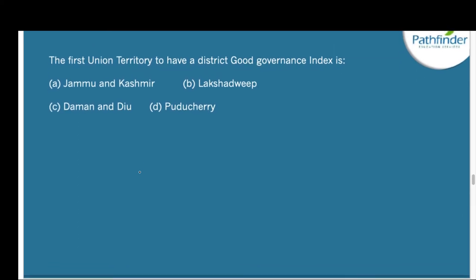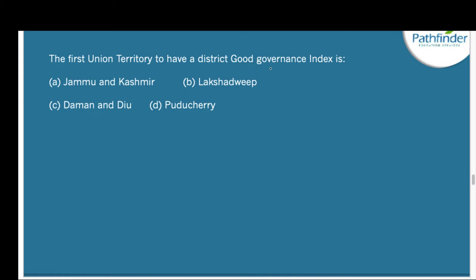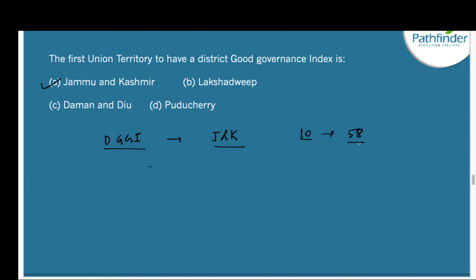Next question: The first union territory to have a District Good Governance Index — the correct answer is Jammu and Kashmir. Union Home Minister Amit Shah virtually released the first DGGI, District Good Governance Index. It was introduced first for J&K and was prepared by the Department of Administrative Reforms and Public Grievances in collaboration with the government of Jammu and Kashmir. The index comprises performance under 10 government sectors and has 58 indicators. The Jammu district topped the composite rankings, followed by Doda, Samba, Pulwama, and Srinagar.